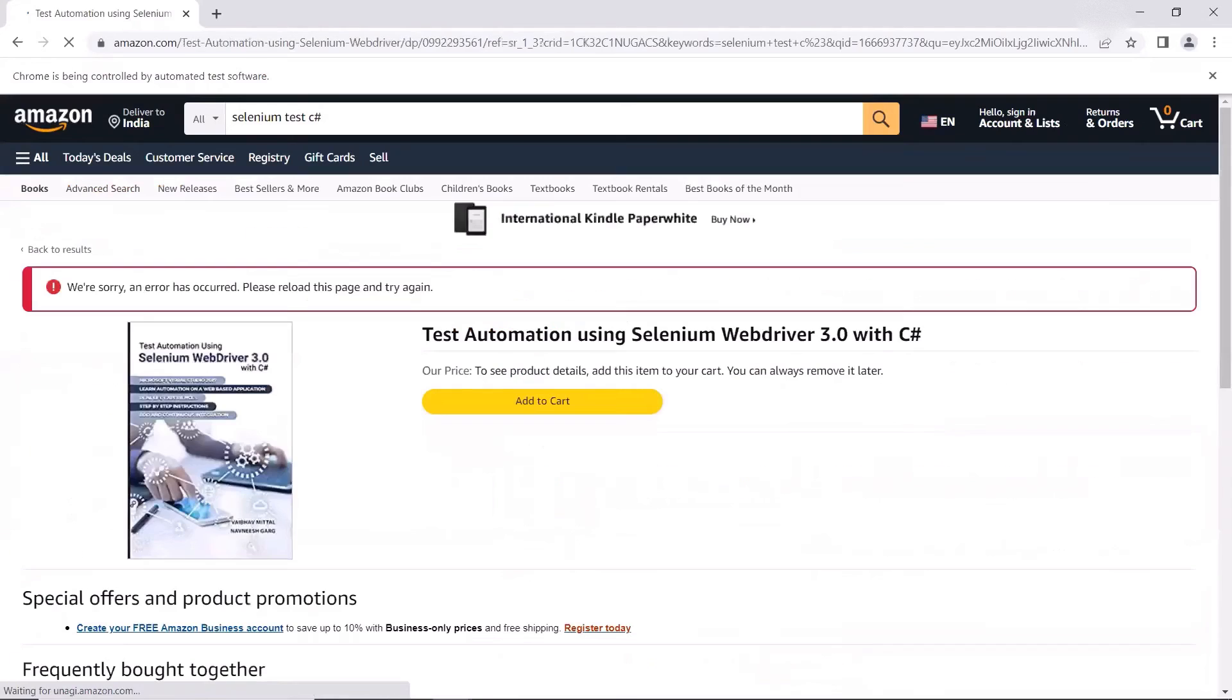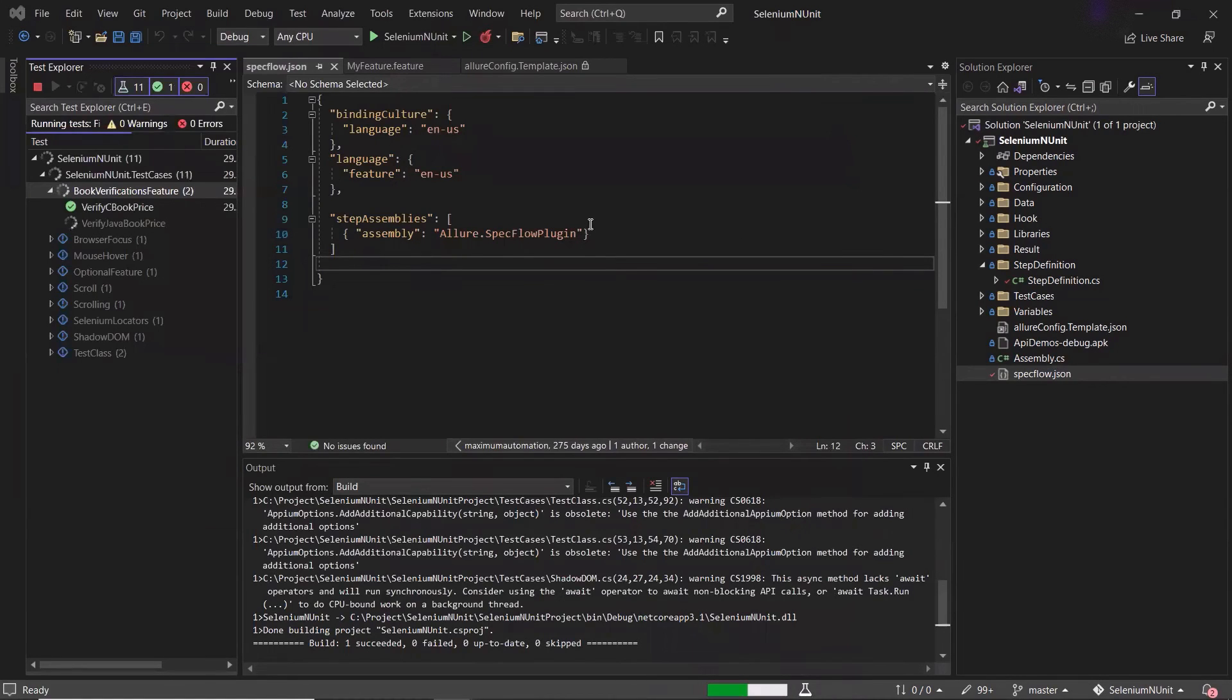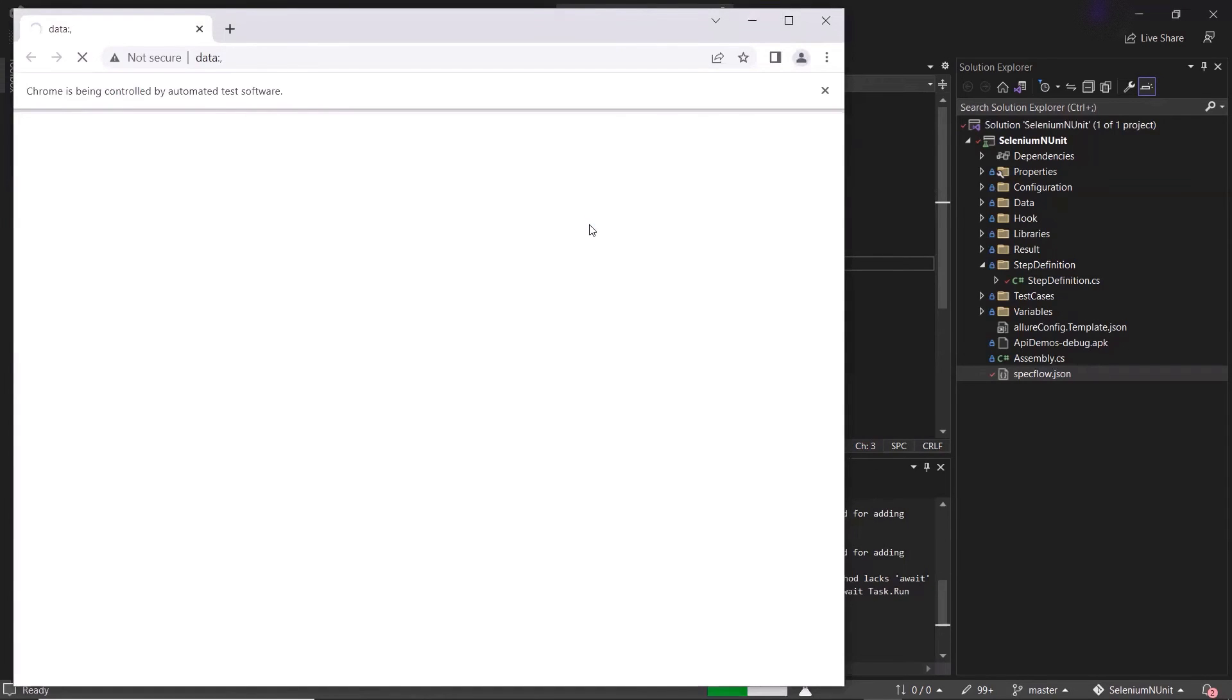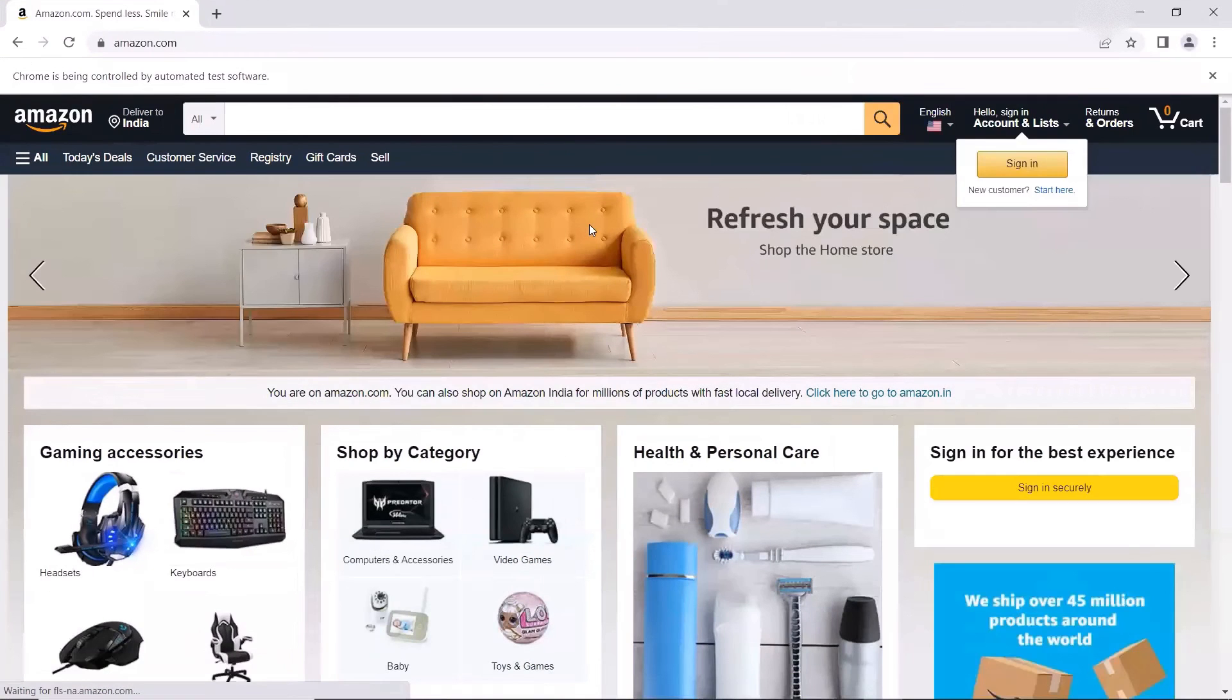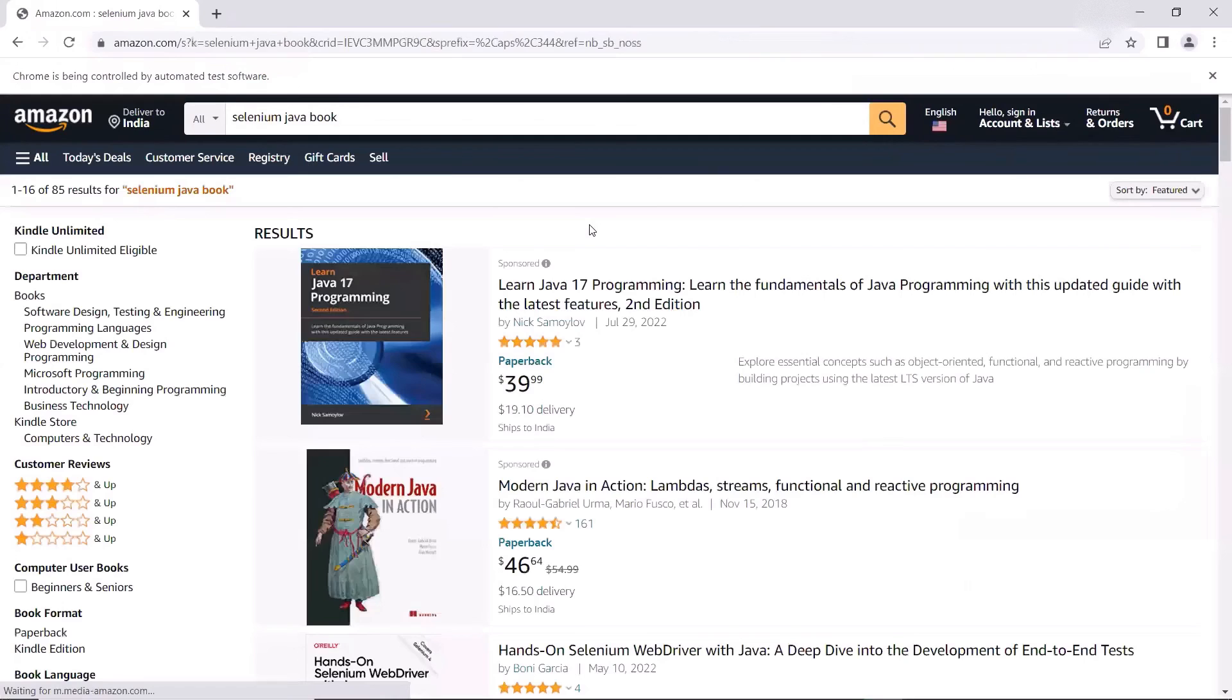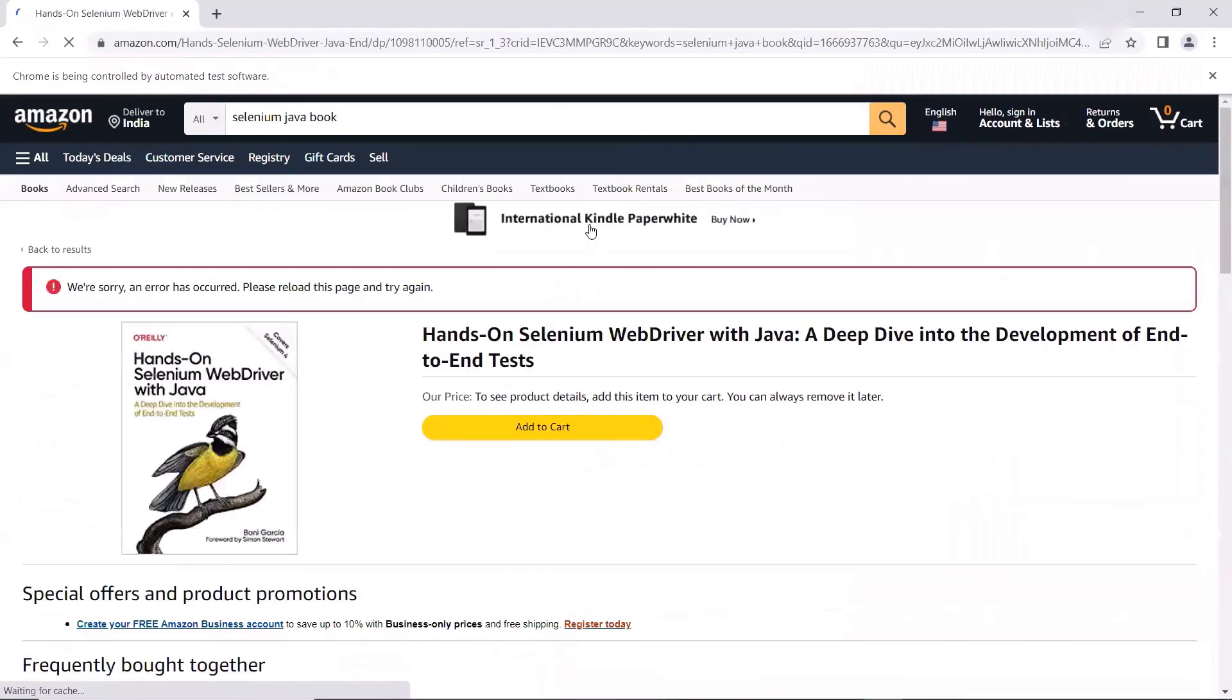Once the execution is done, then we'll get our allure results in default or specified directory. And then using those allure.json files, we can generate our allure.html report. So the execution is done.